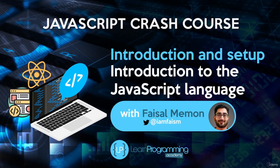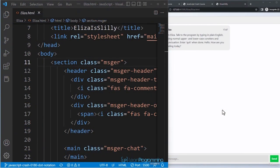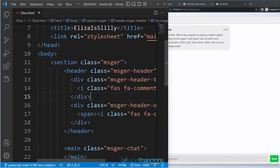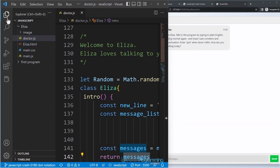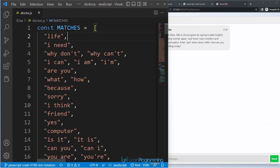In this lecture we are going to look at the structure of a JavaScript program in more detail using the Eliza project. Open the doctor.js file. At the top you'll see constant statements — a statement is an instruction to be executed. There are some lists defined to make Eliza work, including one called 'matches' which holds the list of text that Eliza recognizes.